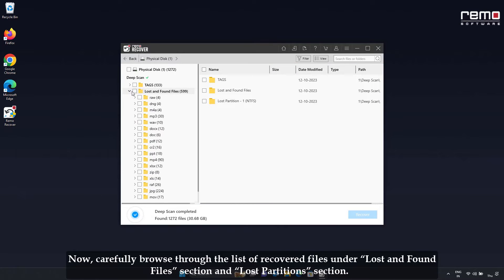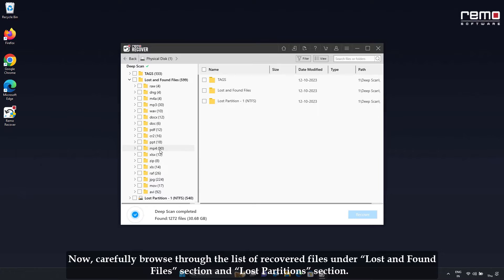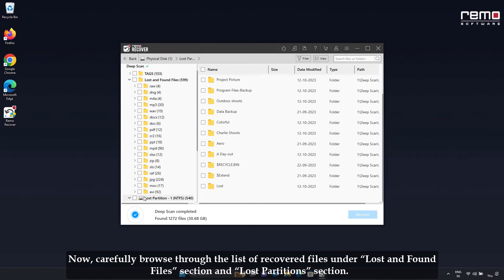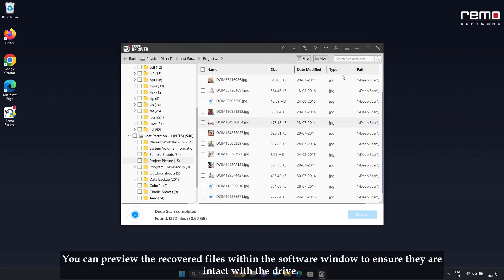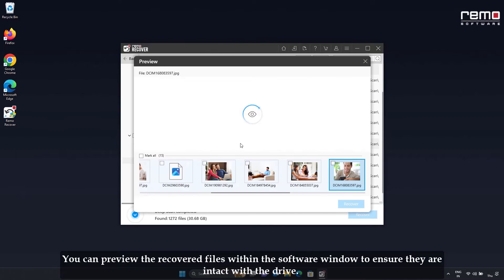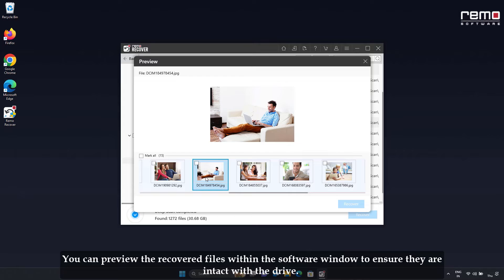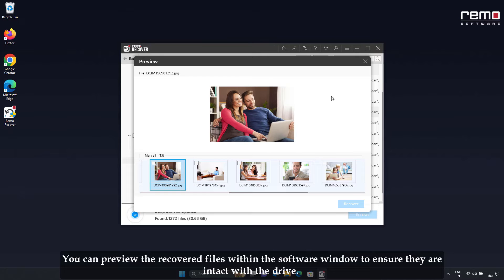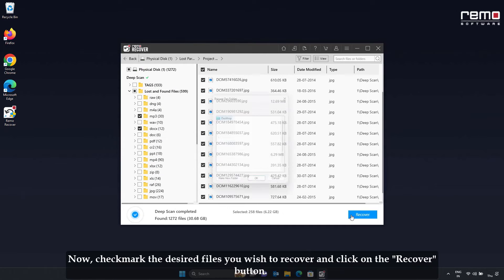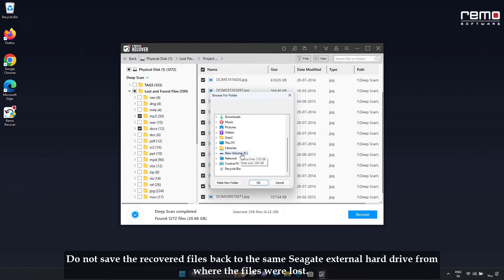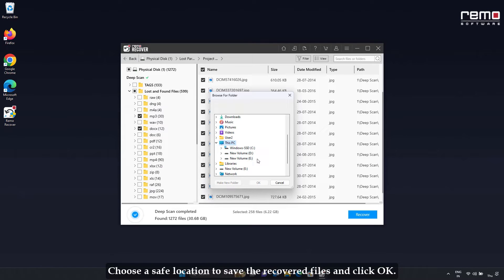Now carefully browse through the list of recovered files under the Lost and Found Files section and Lost Partitions section. You can preview the recovered files within the software window to ensure they are intact. Now checkmark the desired files you wish to recover and click the Recover button. Do not save the recovered files back to the same Seagate external hard drive from where the files were lost. Choose a safe location to save the recovered files and click OK.